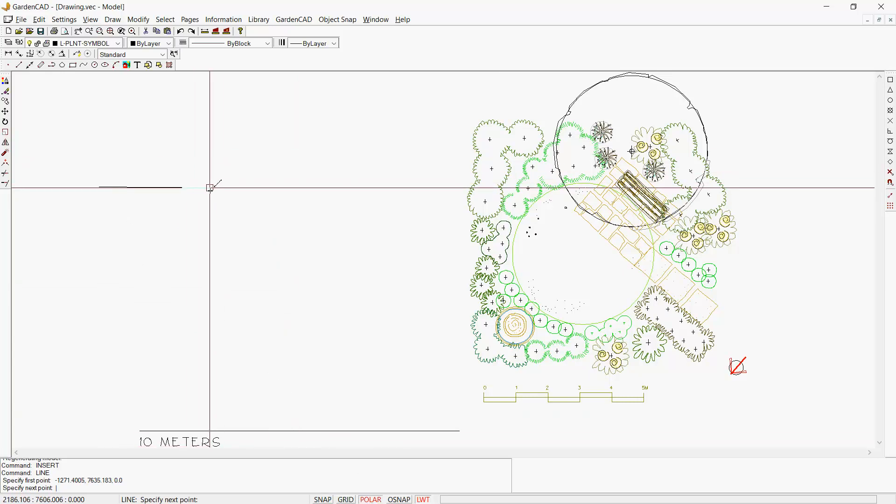At the moment, the cursor's positioned at 3.5 meters, so let's enter 3,500 and hit Enter. That line's been drawn accurately. Then we can come down here, maybe 2,050.